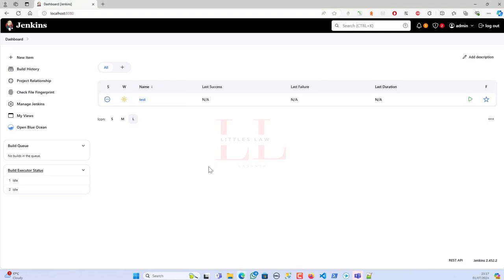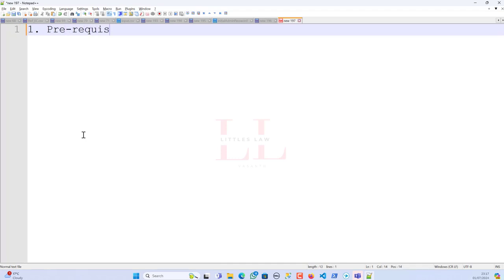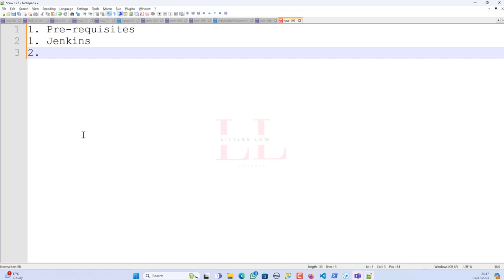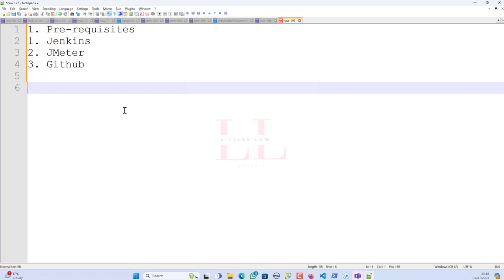For this setup you need three prerequisites. First, make sure you have Jenkins installed. Second, you need JMeter set up on your local machine — I'll be using my local JMeter installation. I'll show how to run from a remote JMeter in a future video. Third, you need a GitHub repository. In this video I'll show how to work with both public and private repositories.